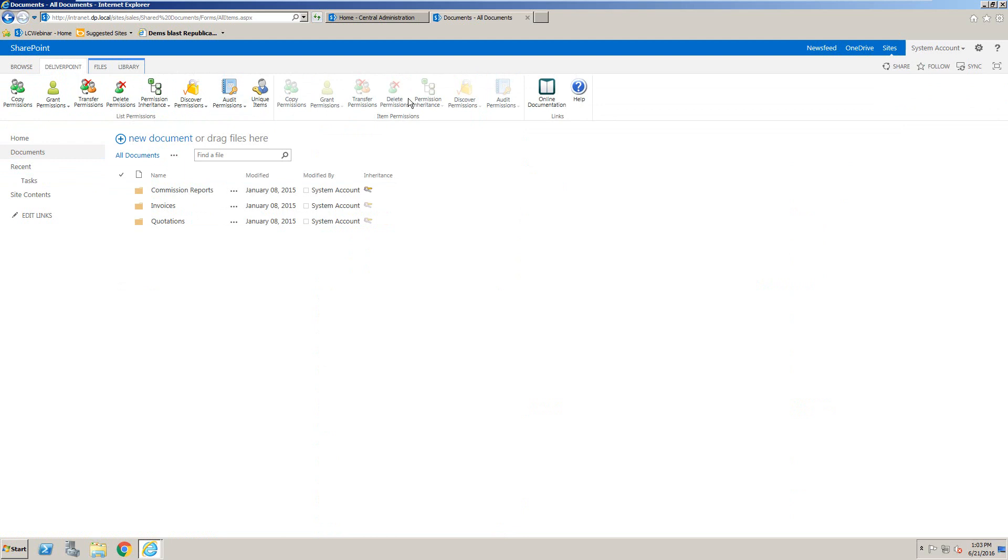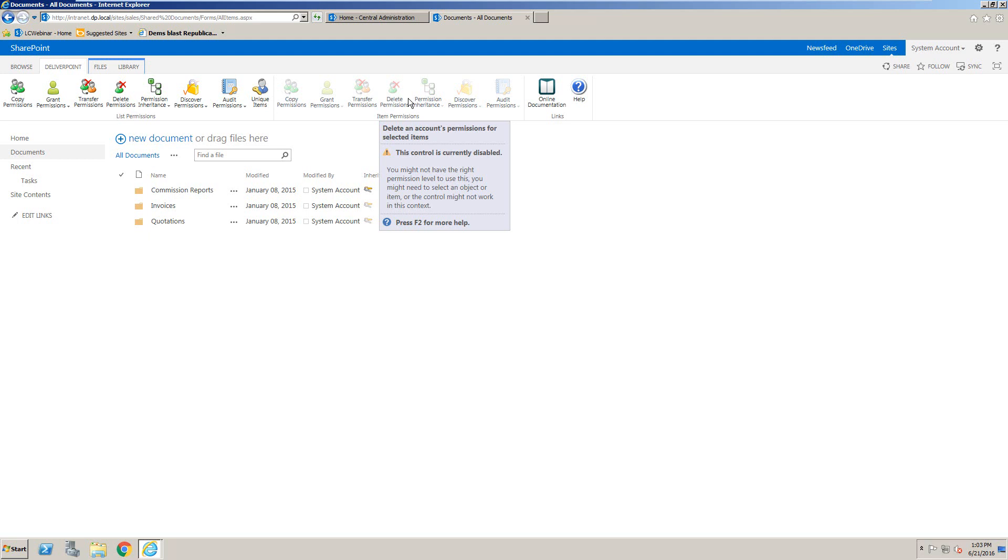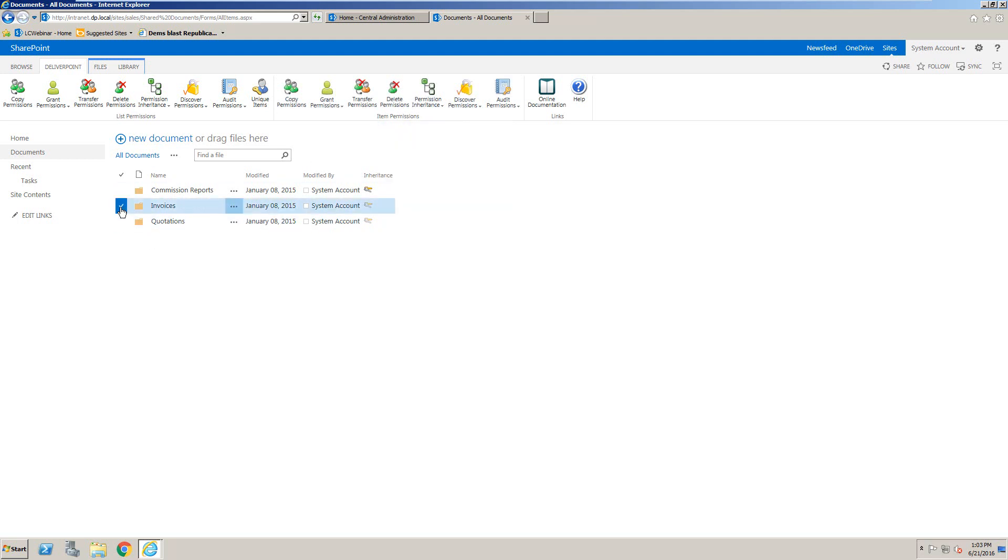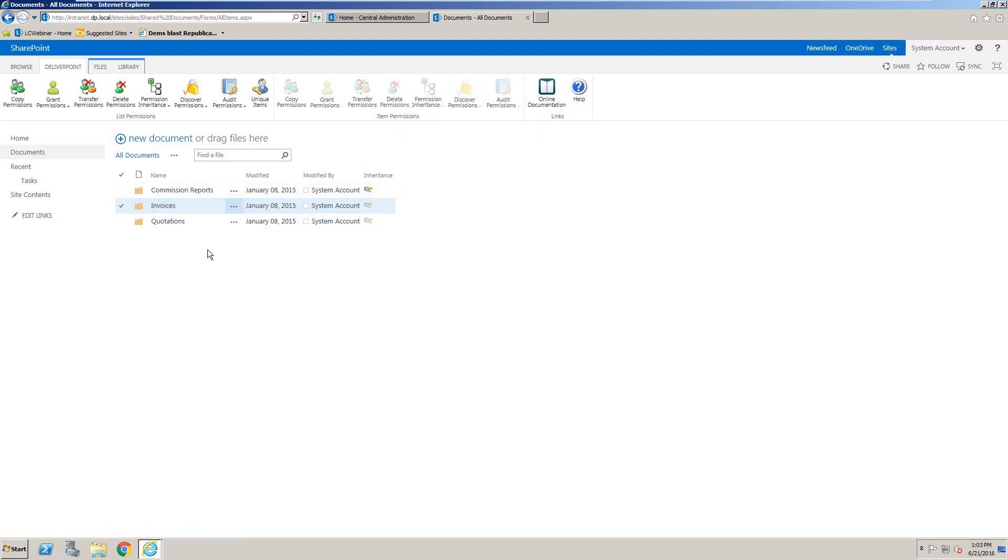Or we can also report on an item, and that includes any SharePoint list item, any folder or document. And we'll be able to simply select the item that we want to report on, followed by discover permissions.